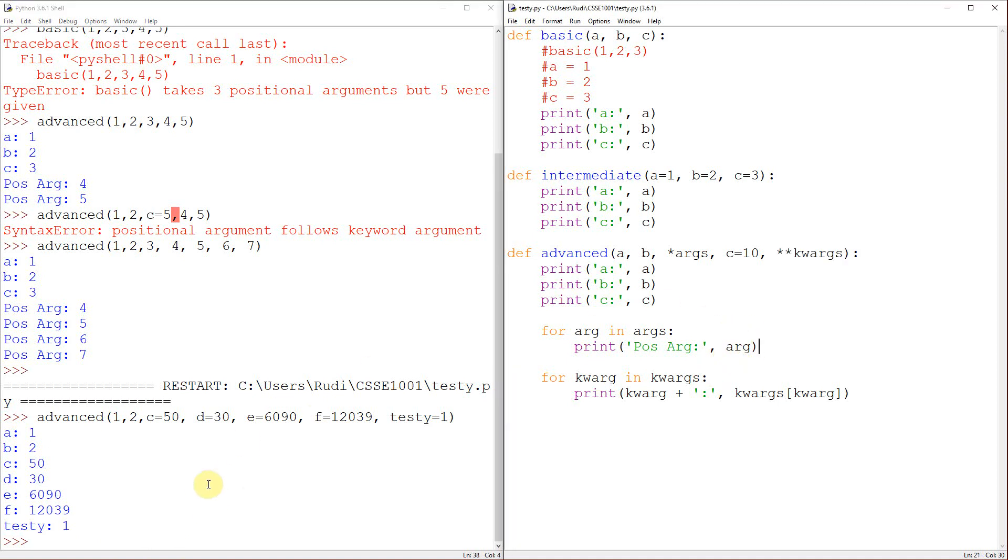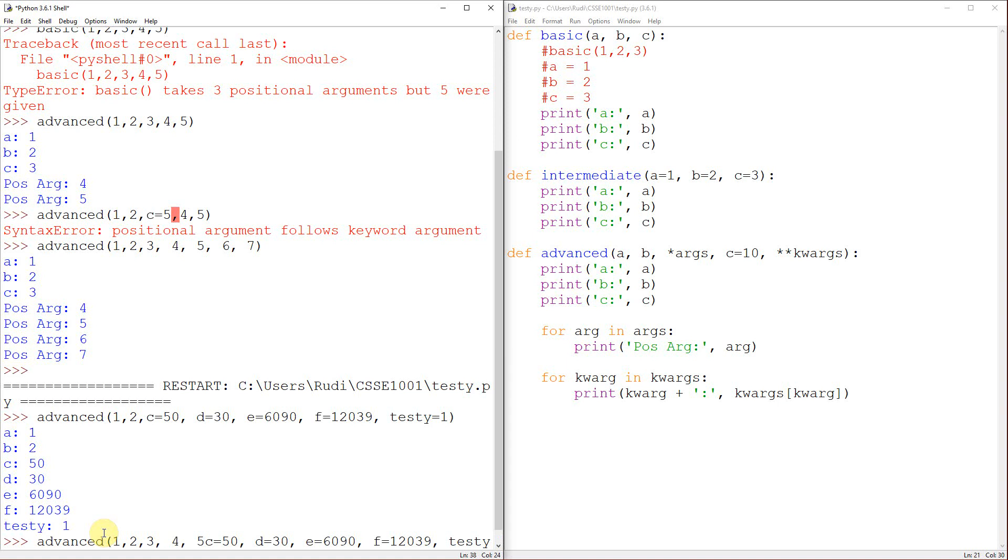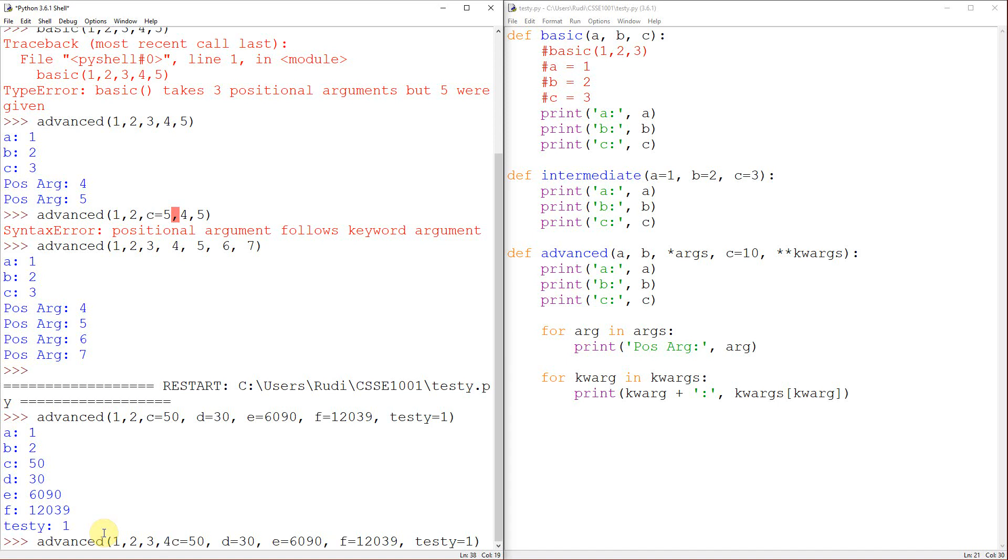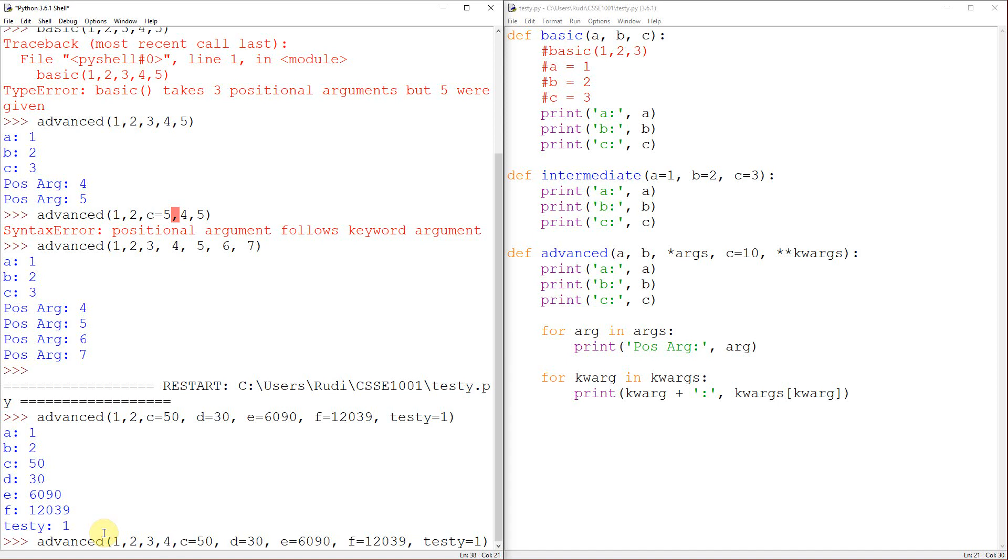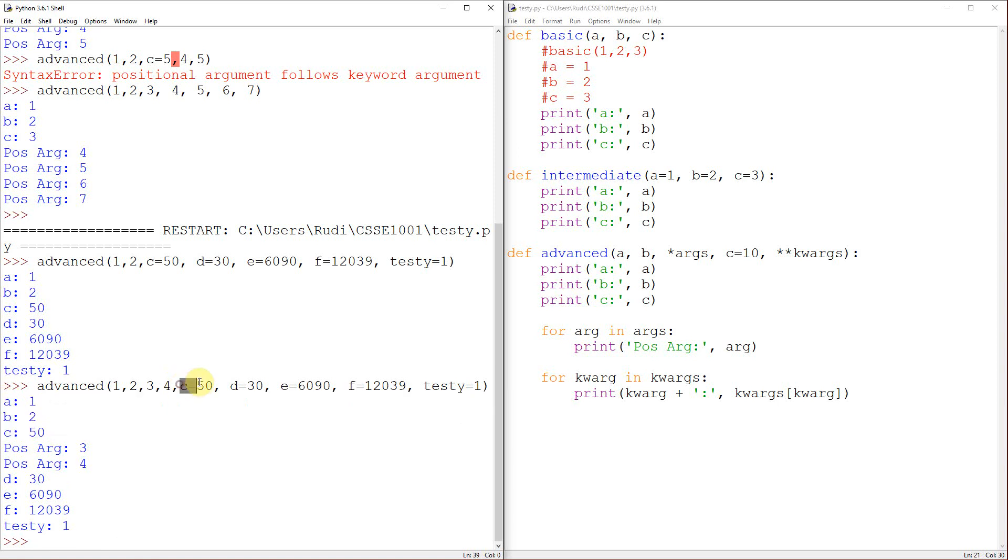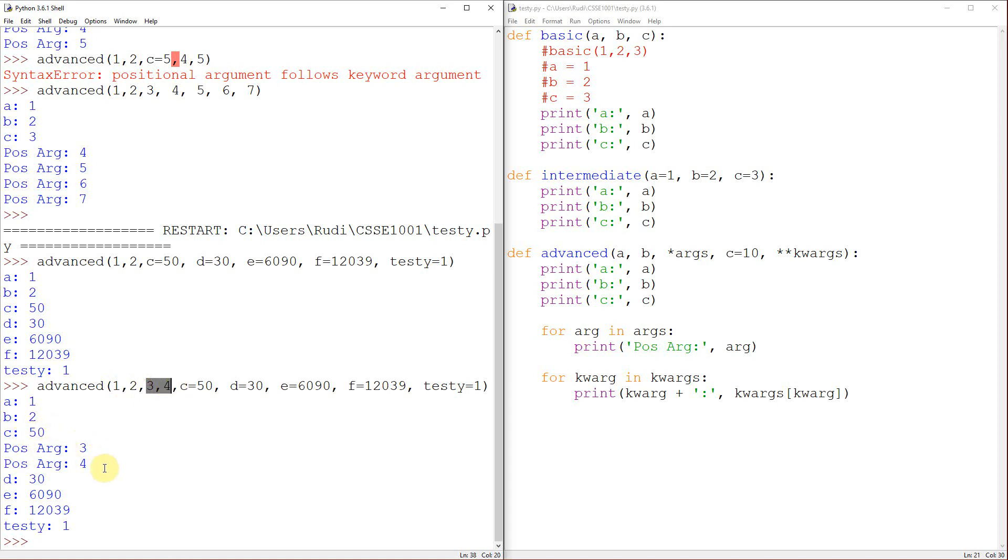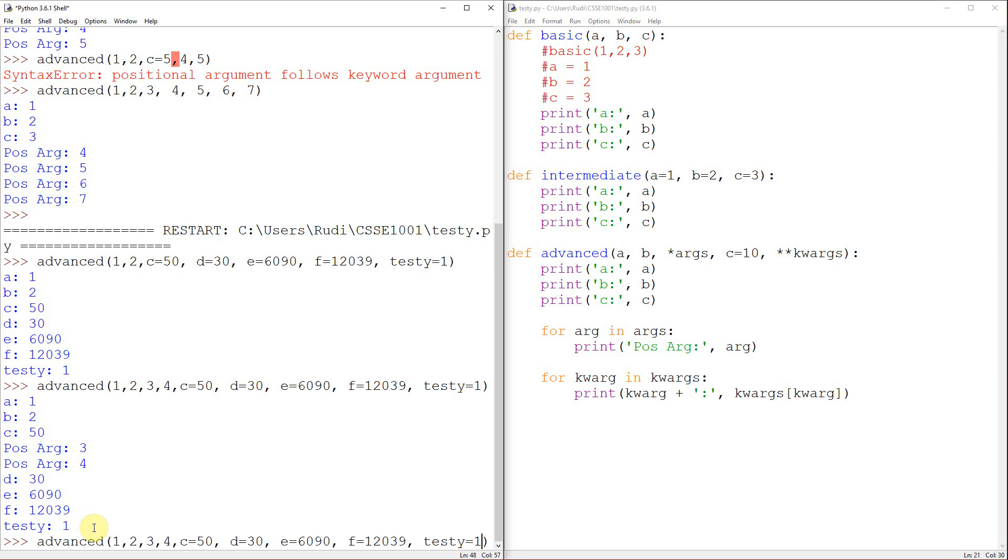Other than that, I suppose the main thing to keep in mind when using these is just make sure you do all your positional arguments before you do any of your named arguments. And that there are some pitfalls that you can run into here. So, if I go 4 and I run that, that's fine. We get A, B, and C is 50 because I explicitly named C to be 50. And then we got the extra positional arguments, 3 and 4, and then a whole bunch of other stuff out the back.